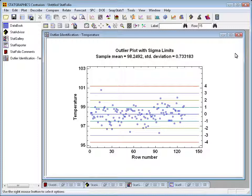You'll notice there's a single observation that's above three standard deviations from the mean. That's a very unusual value. If I click on it with my mouse, this will be identified as row 15. Now, let's suppose we went back and found out that individual was sick when the data was collected. We might therefore like to exclude that individual from our calculations.